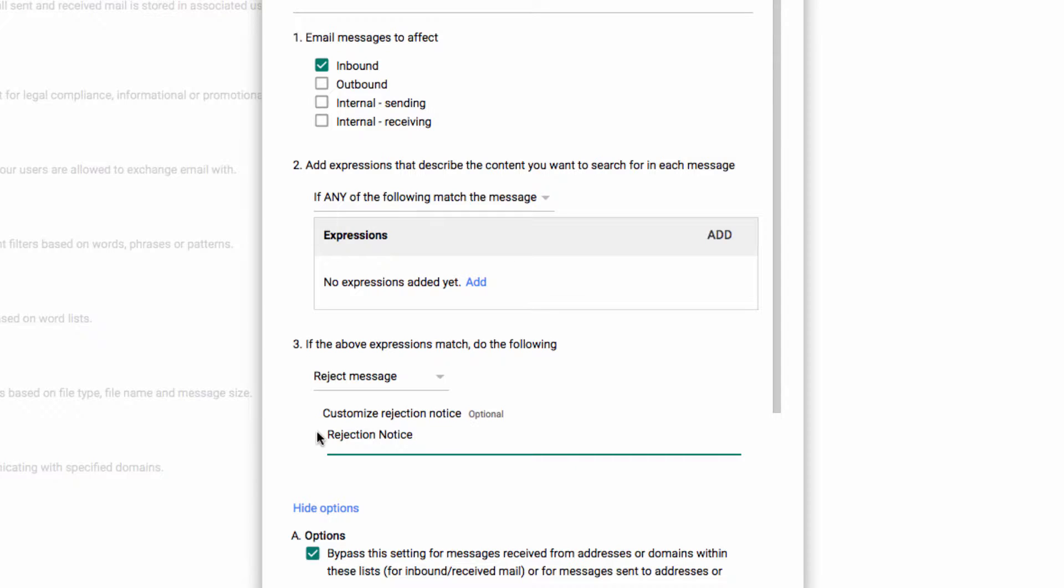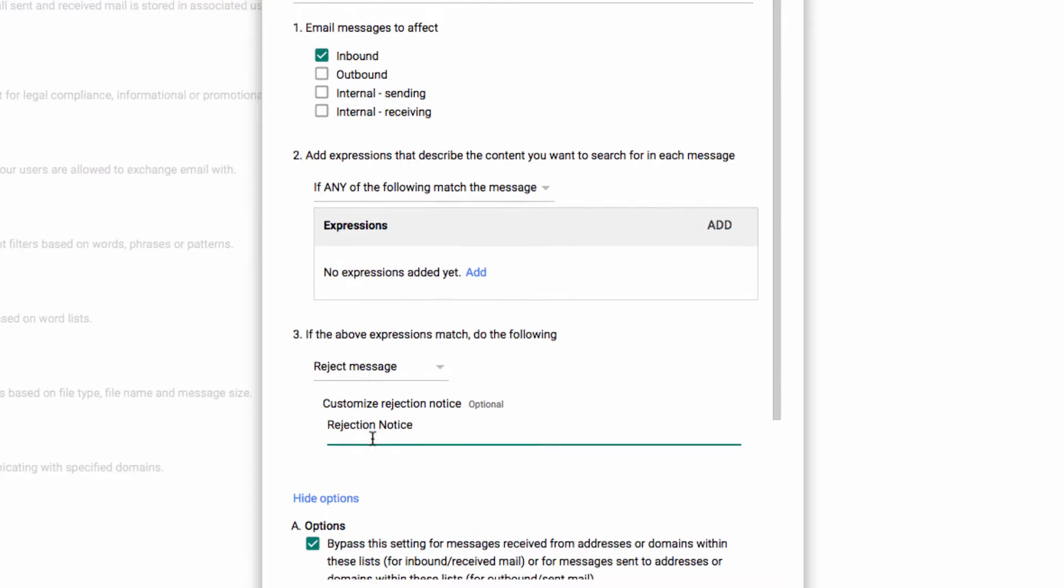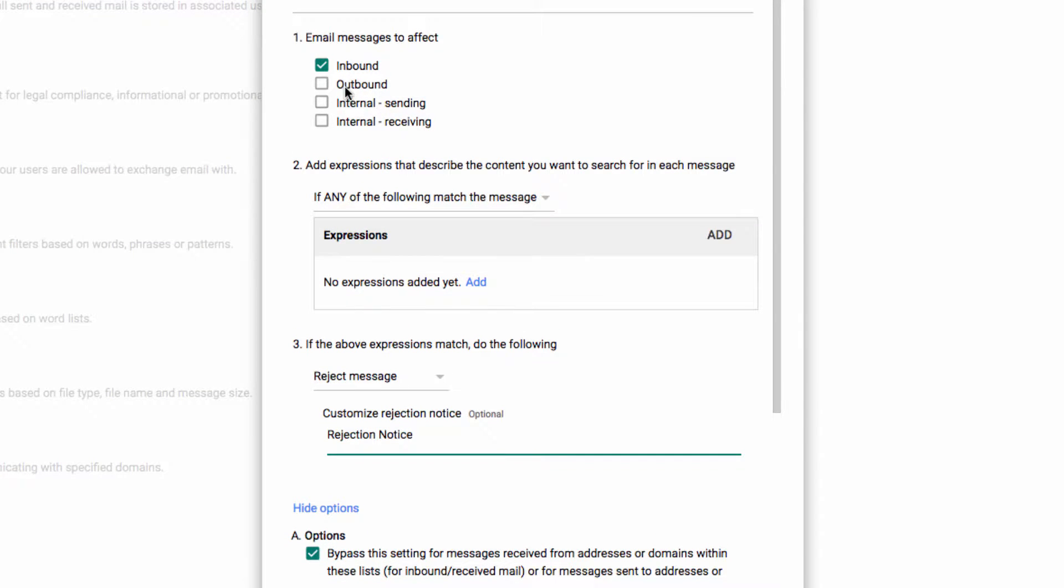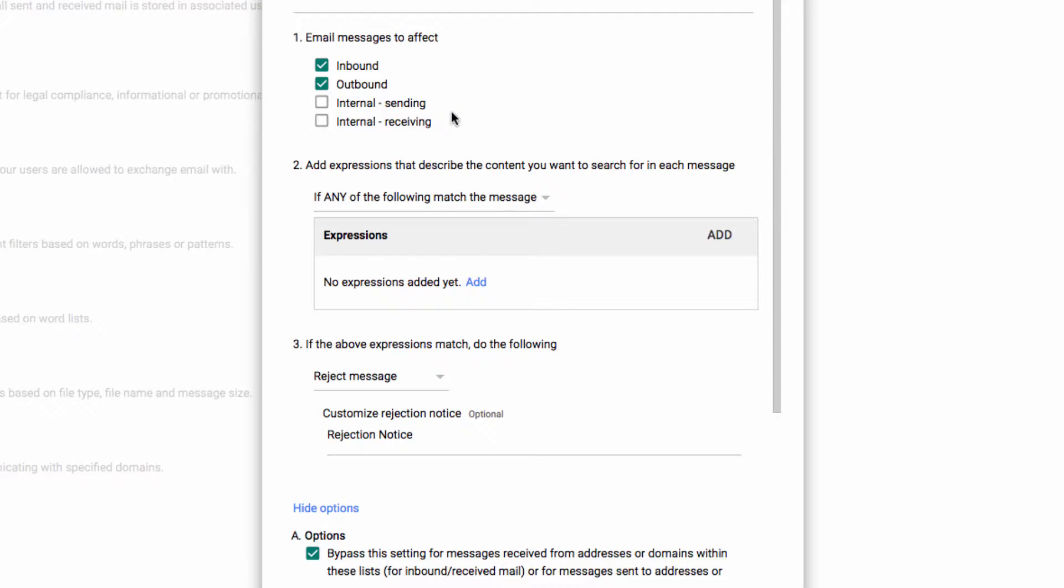If someone from outside your environment tries to send something in that violates your rule, they will get a bounce back that will also cite the rejection message that you place in the text here. So make sure that you select the appropriate categories up here.